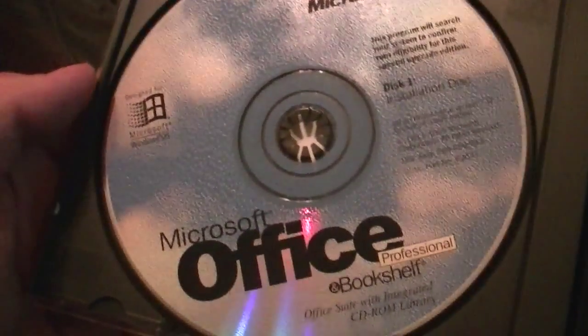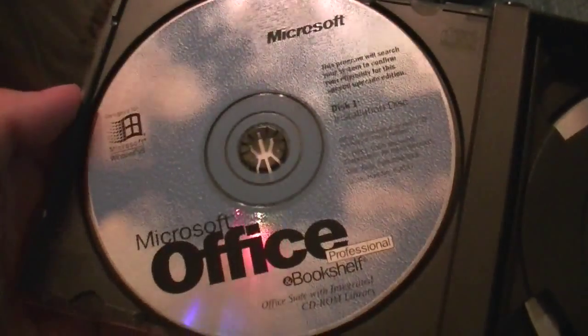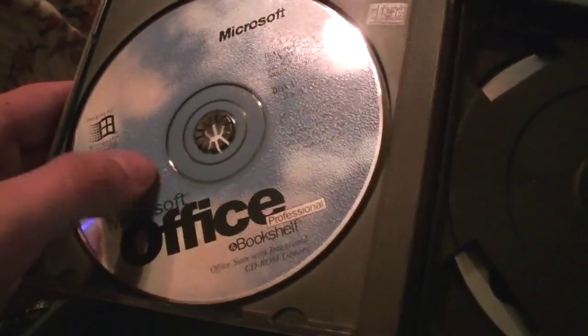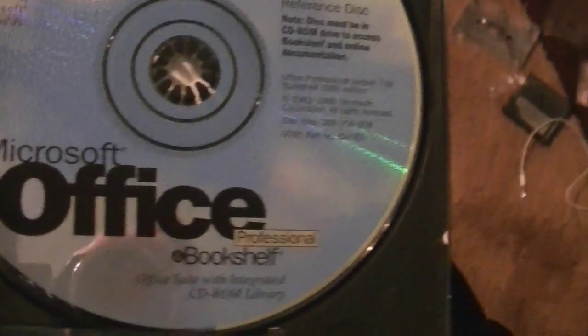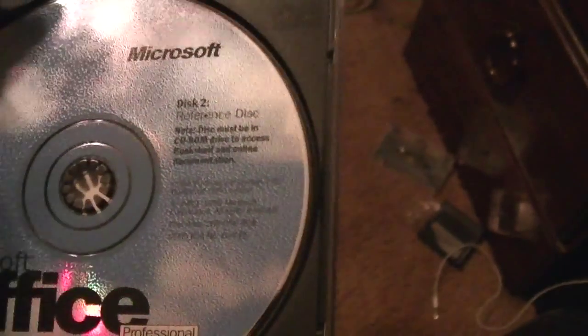What else? It has both CDs. Like I said, the first one is about the only one you'll ever use. This one has a bunch of bookshelf stuff and references I probably won't ever use.